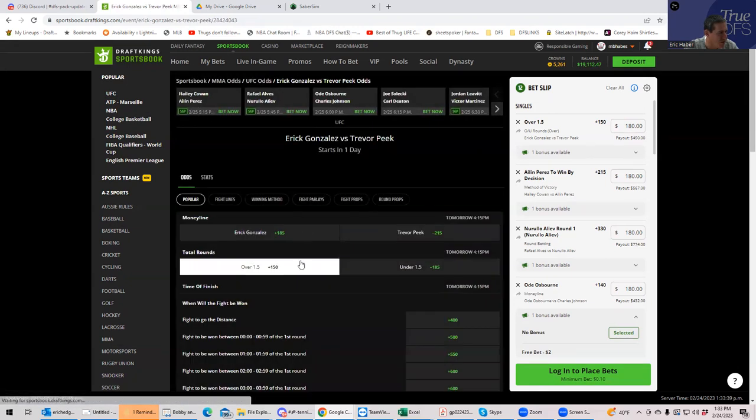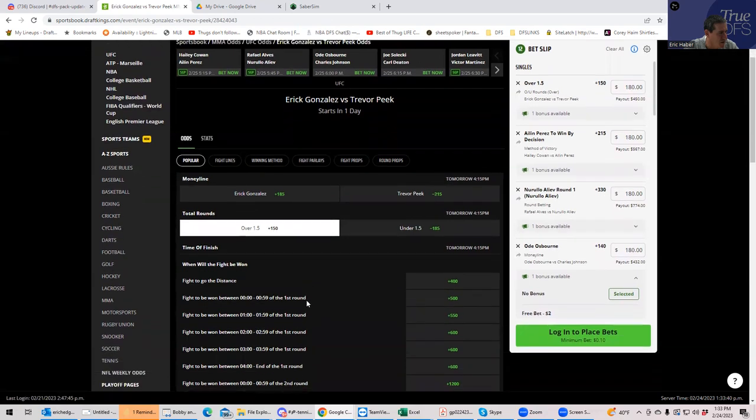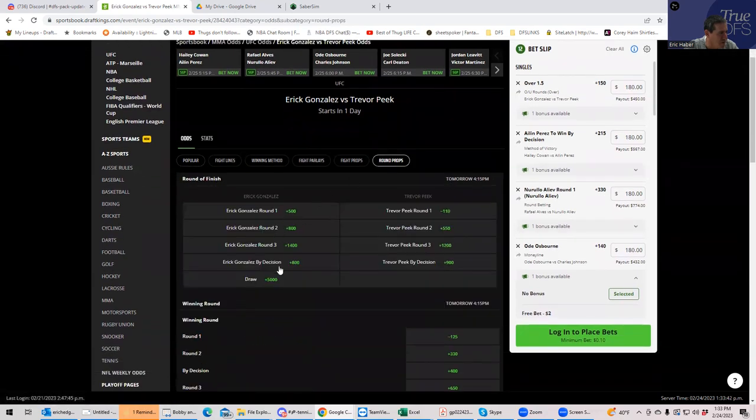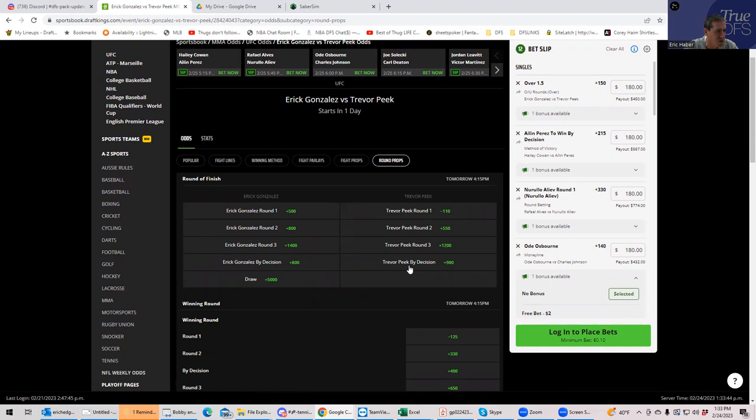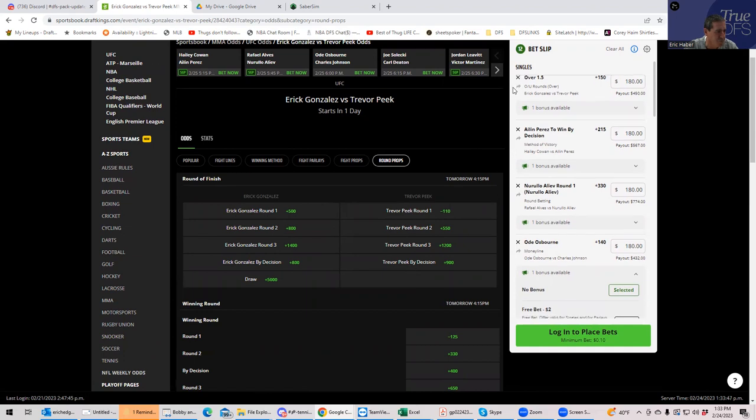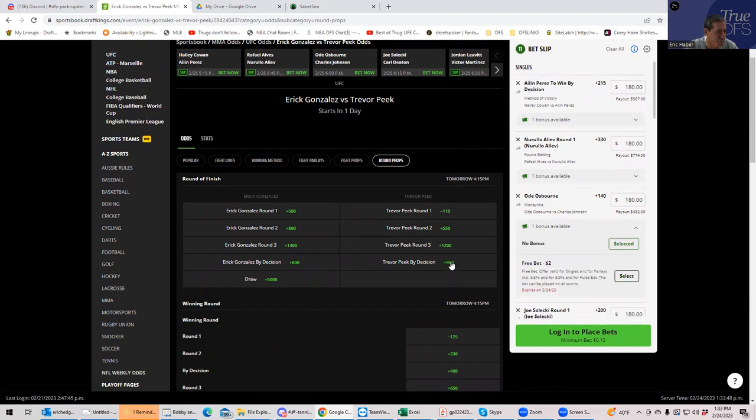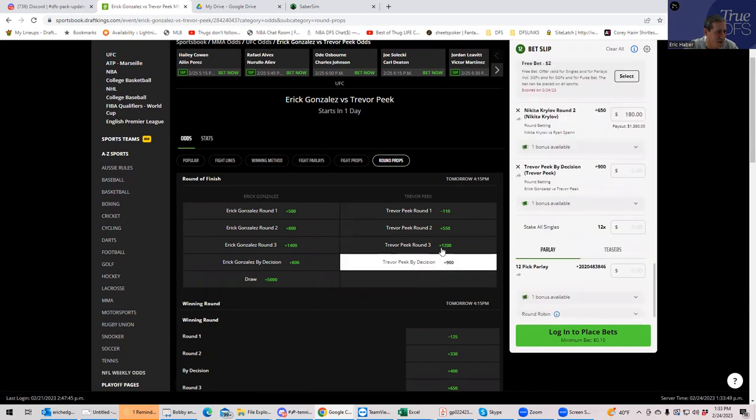I want to take a look at that. I see Peake by decision is plus like 400 or so. I might replace it with that. Let's take a look. Okay. Let's see. Round props. Peake by decision is plus 900.